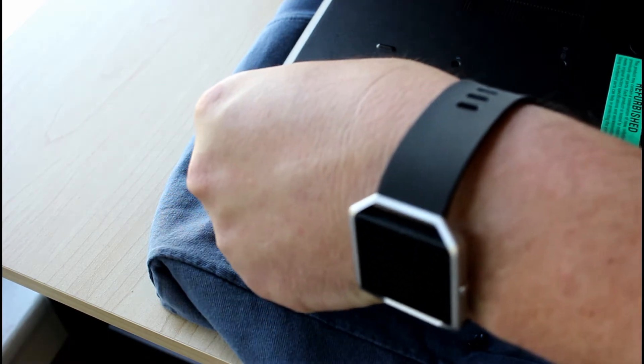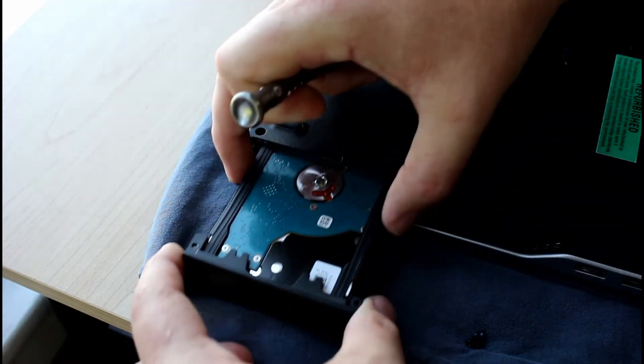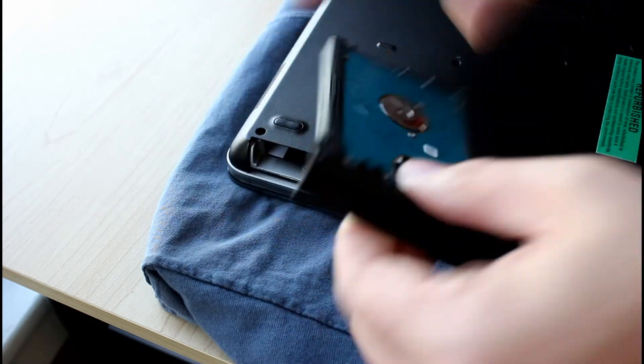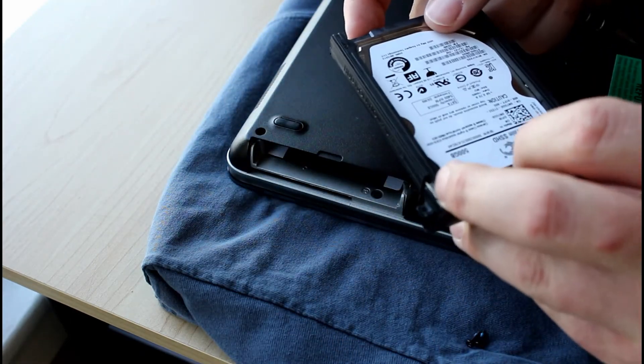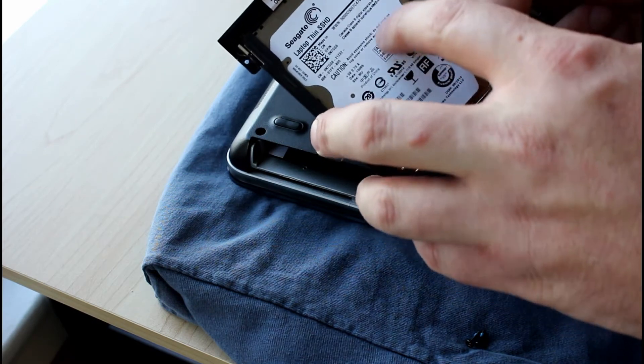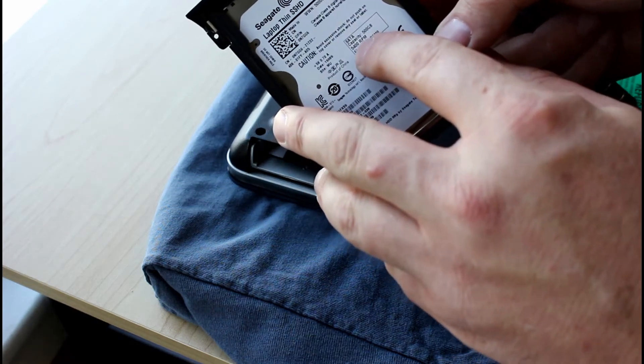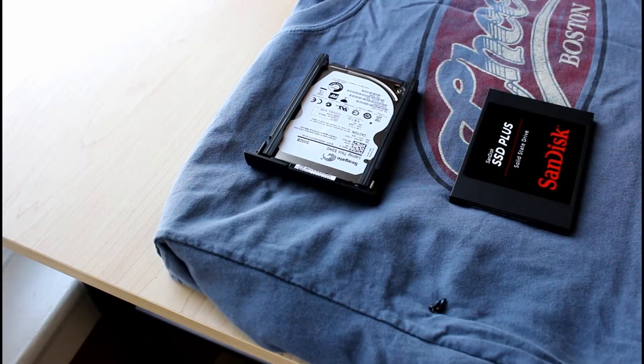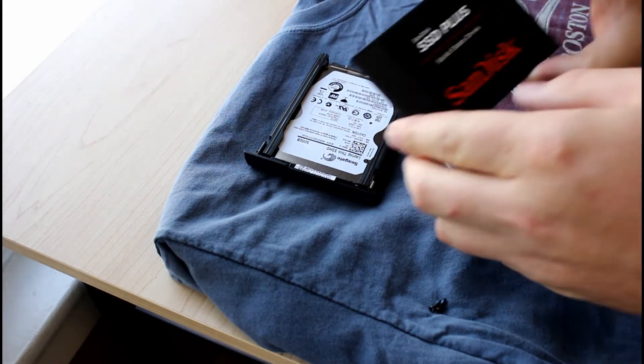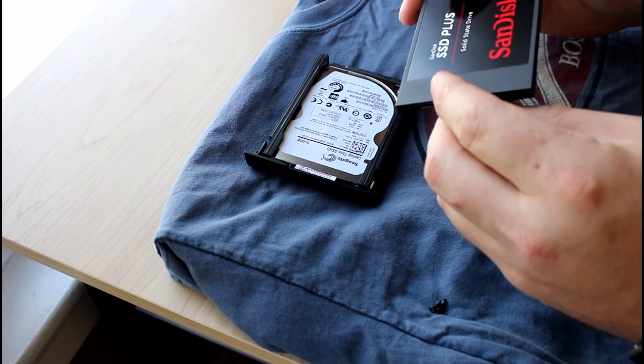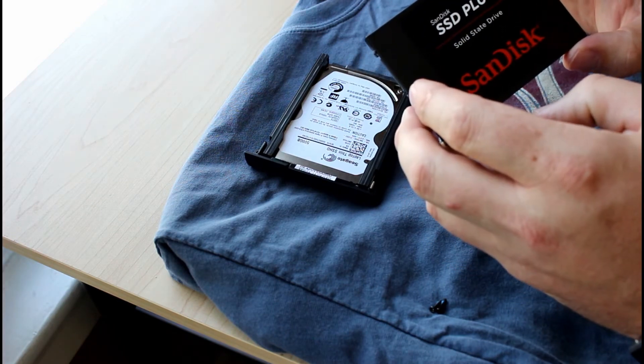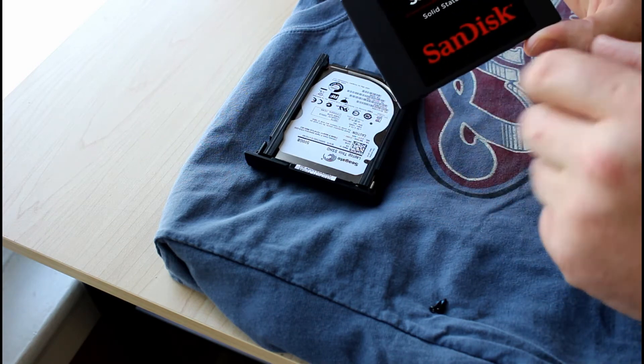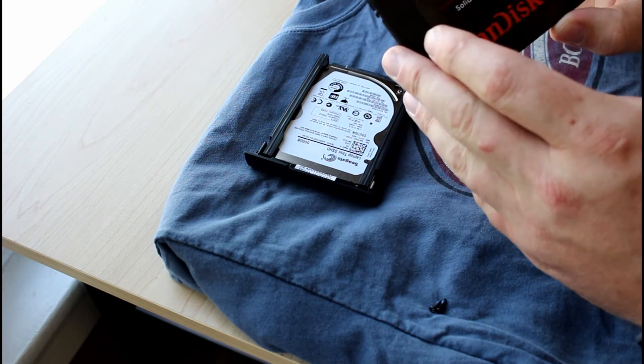Okay, so those two screws are removed and we can slide down our drive. As you can see, it's the old spinning disk type, that's the motor, 500 gig, 5400 RPM, way too slow. So what I've done here is picked up a solid state drive. I believe I picked this up a year ago. Actually, I put it in my gaming PC. I don't use it that much anymore, so I'm gonna pull it out of there and repurpose it for my laptop.